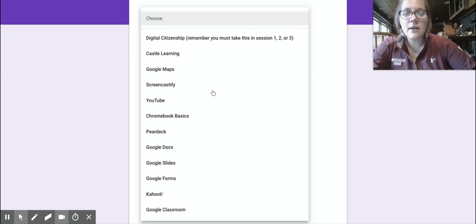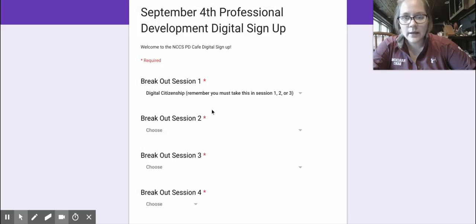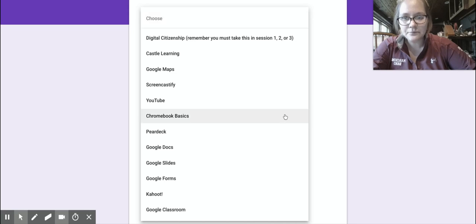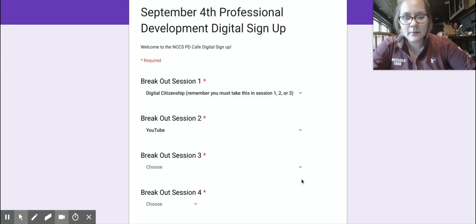So let's say I want to do digital citizenship first. And while I'm looking on here, maybe I also like YouTube. Well, maybe I'll do YouTube second. And then maybe, oh, I like Pear Deck.